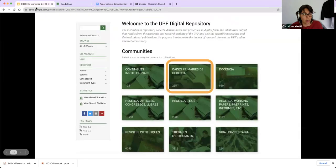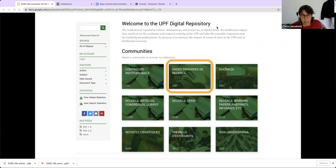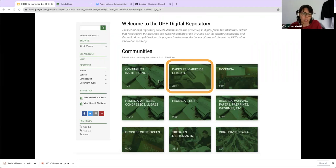Let's go back to the presentation. As I was saying, this is just an example. Every institutional repository will be a little bit different, but they will all have more or less the same information provided.